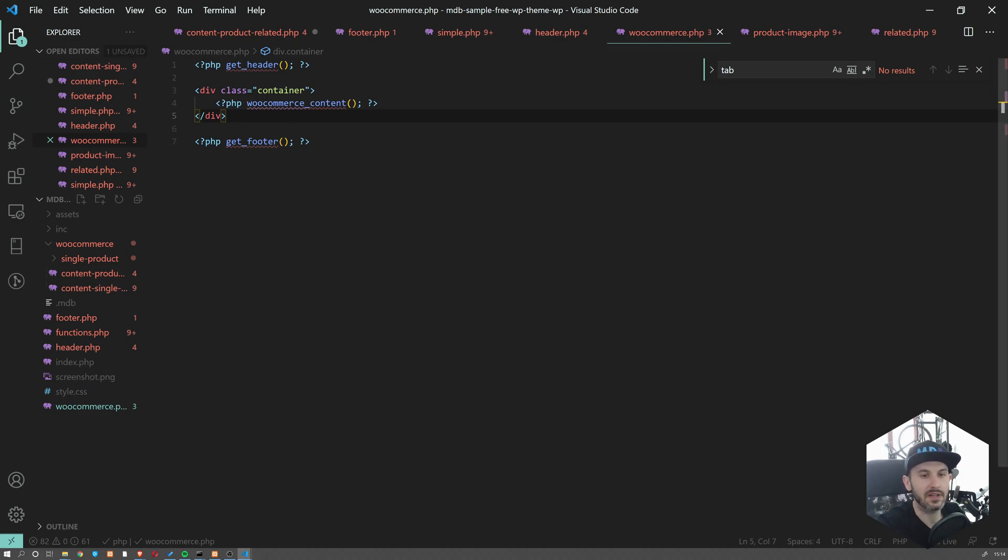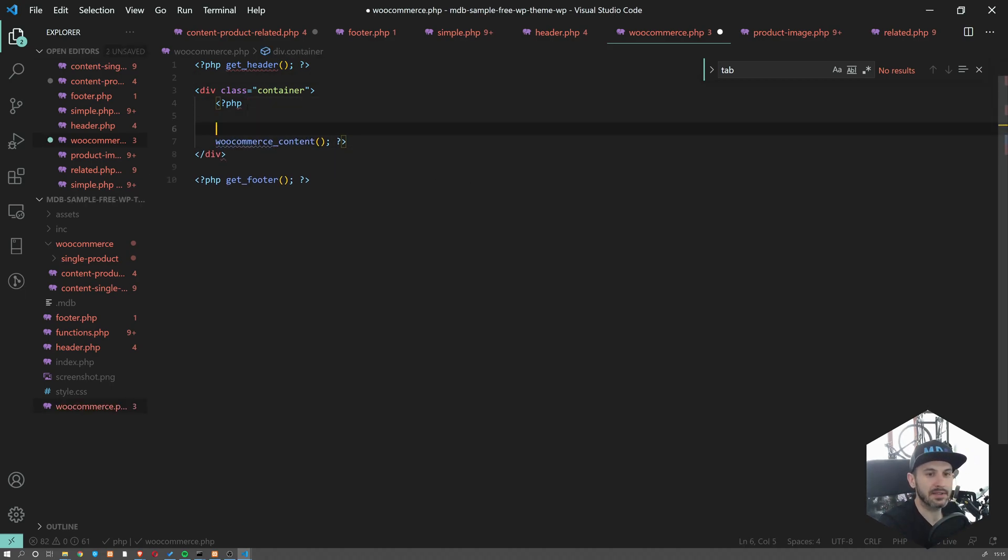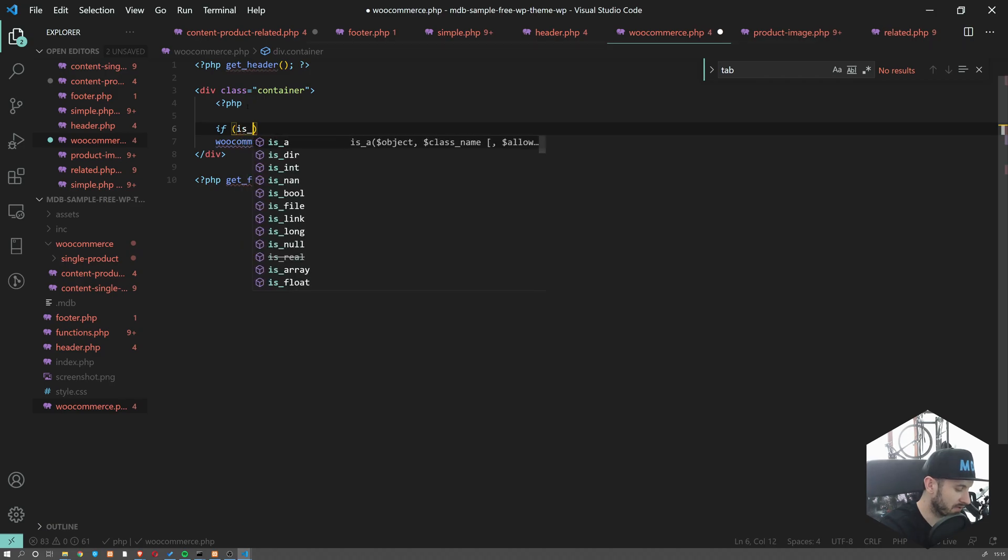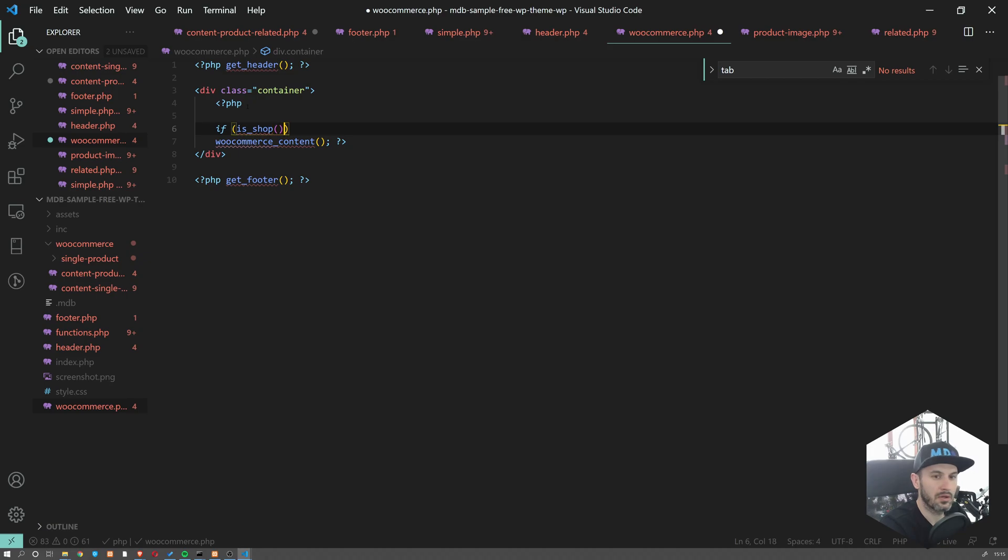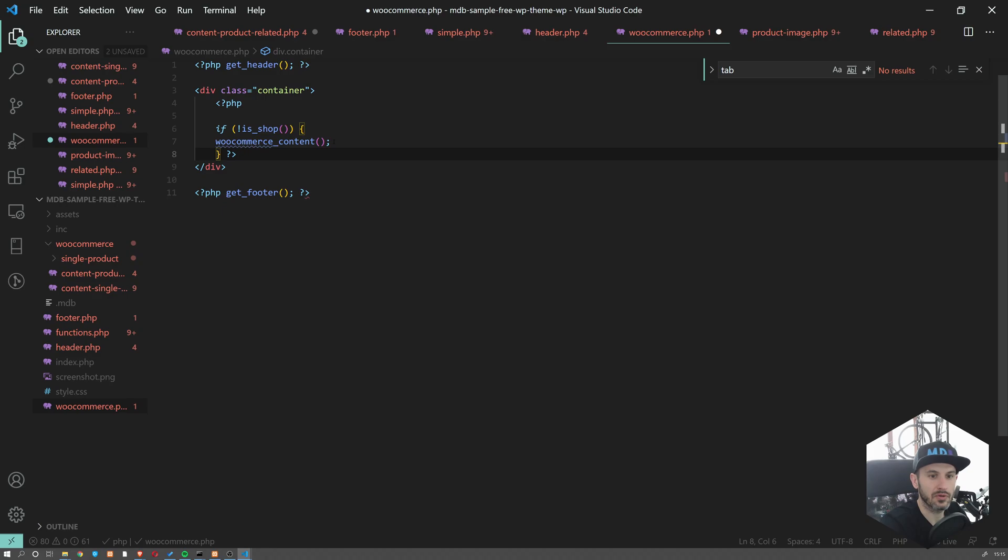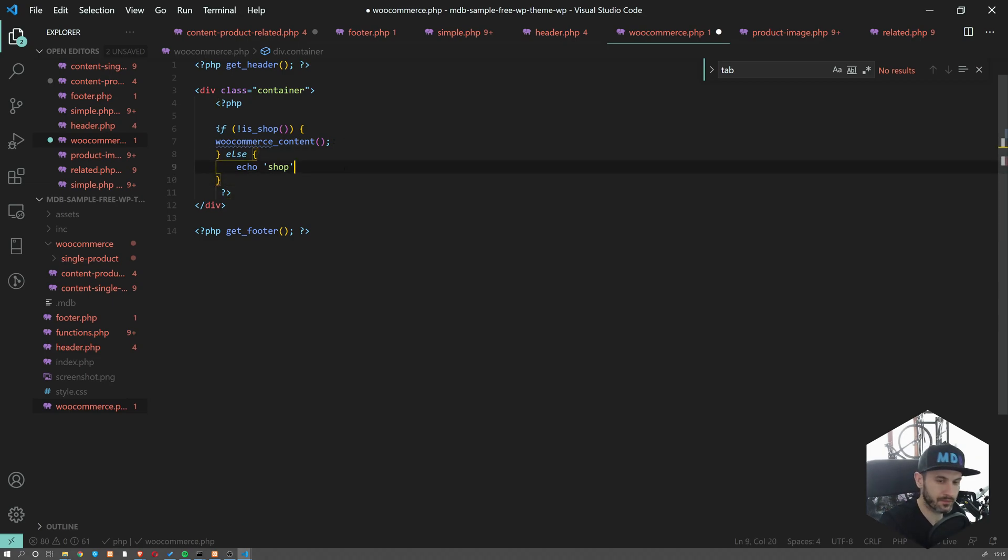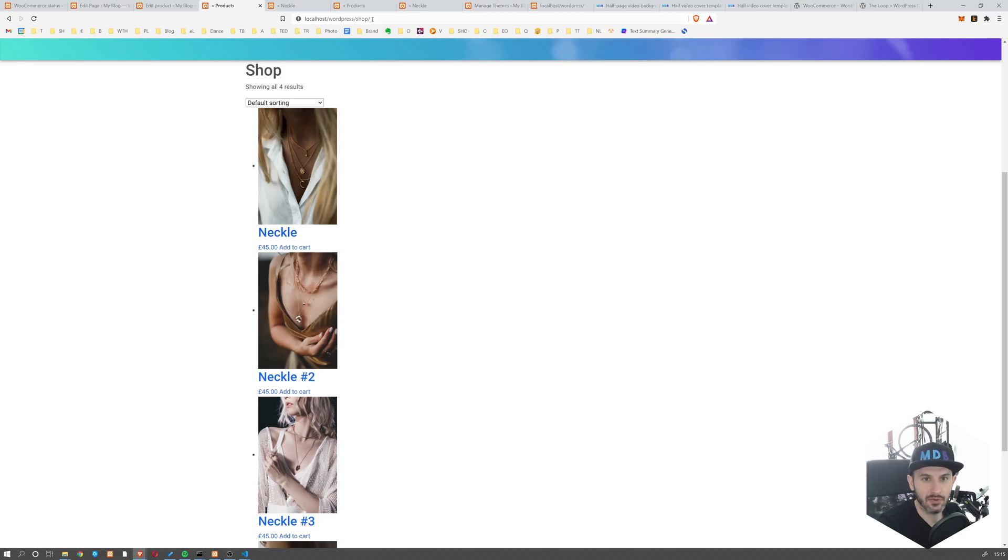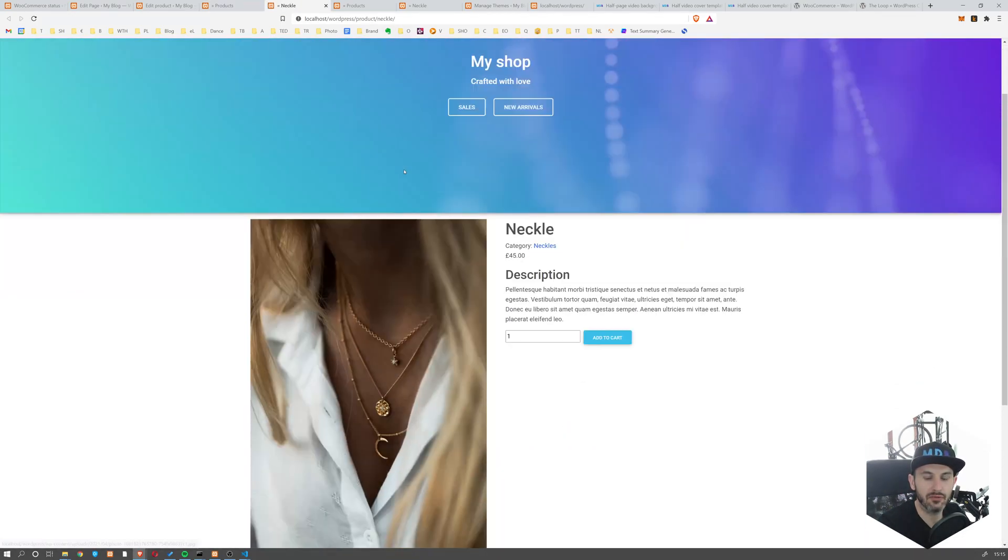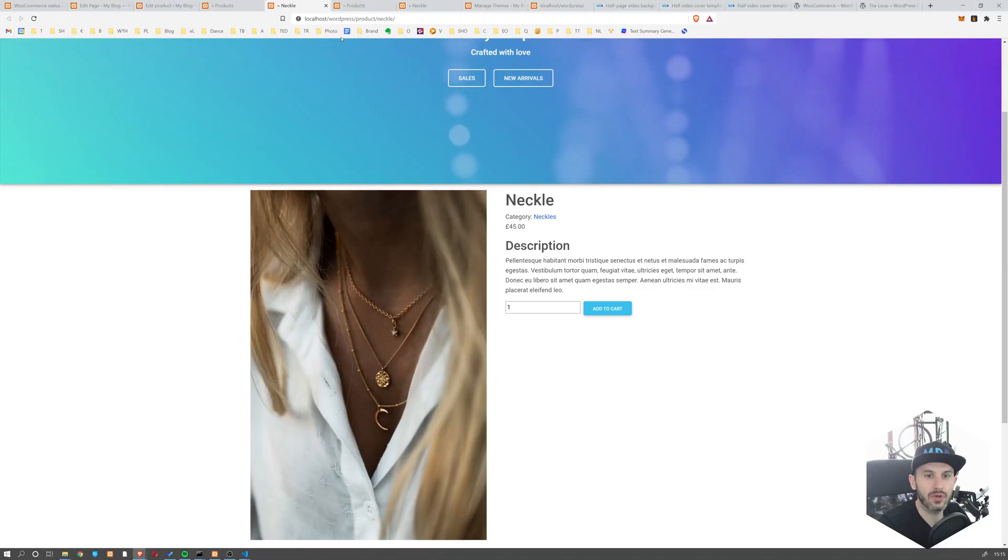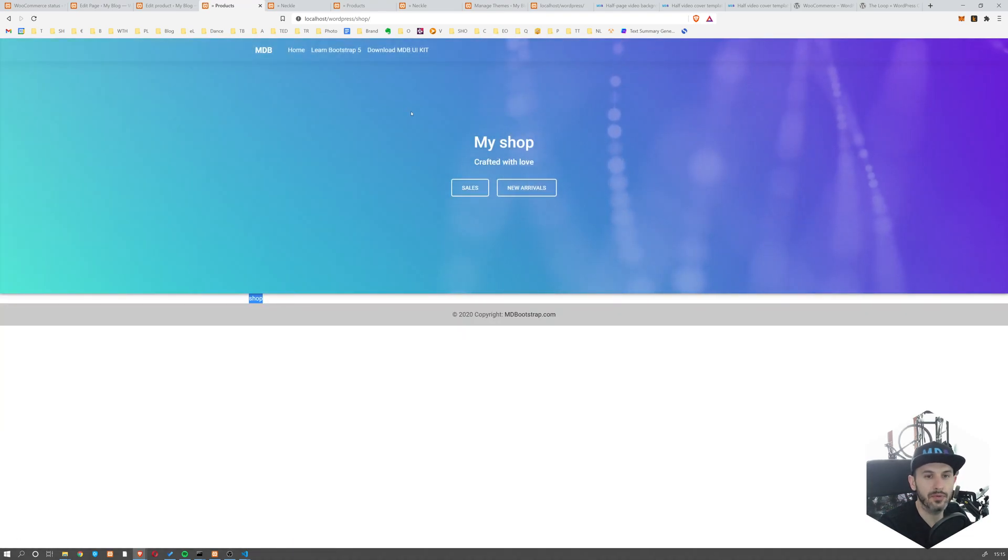We have this WooCommerce file which is responsible for displaying all the WooCommerce pages. I'm going to add a small condition. If is_shop, then please echo shop. Otherwise, if this is not the shop page, display what you've been displaying so far. This basically checks whether we are on the shop page.